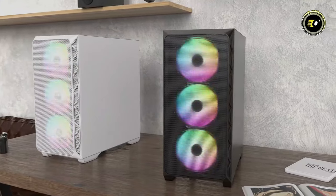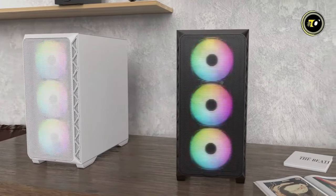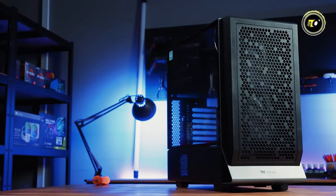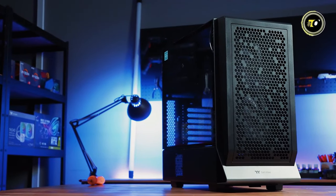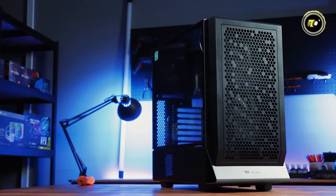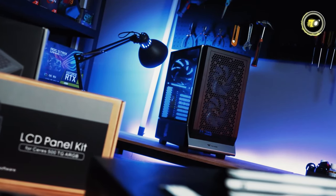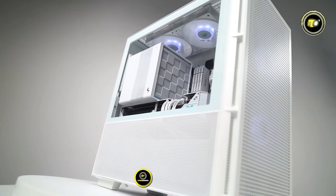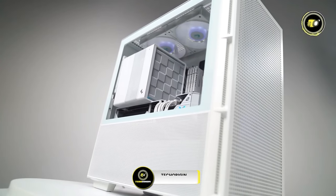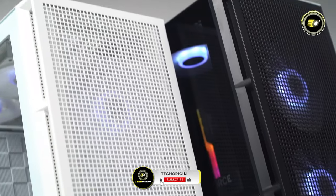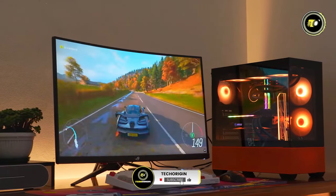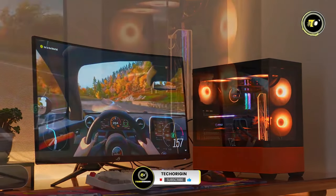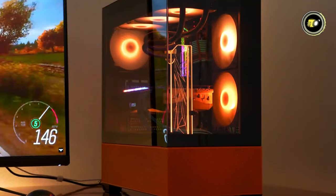Thanks for watching our guide of the top 5 best budget PC cases for 2024. We hope this video helped you find the perfect case for your build. Don't forget to like, subscribe, and hit the notification bell for more tech reviews and recommendations. See you in the next video.